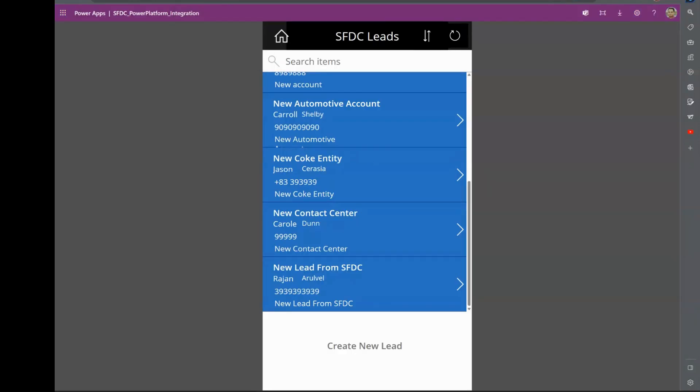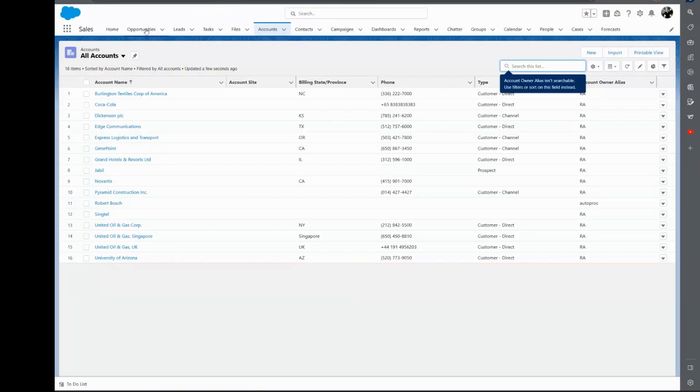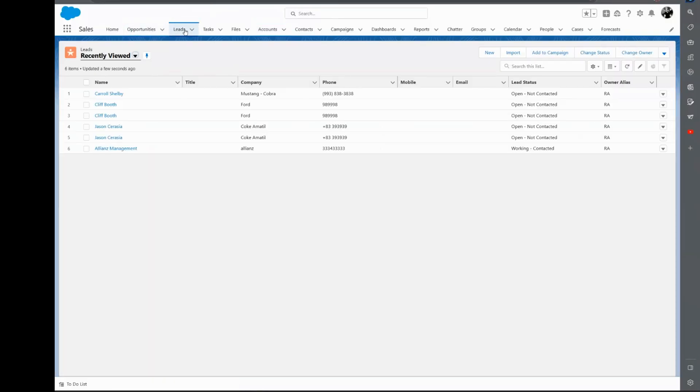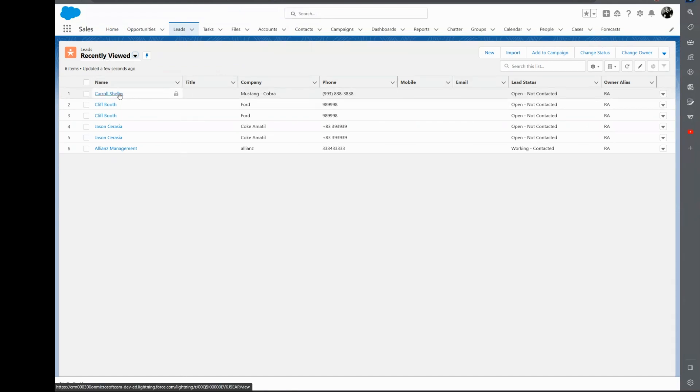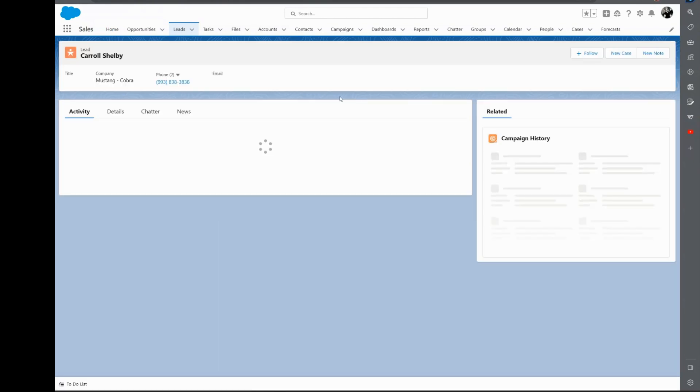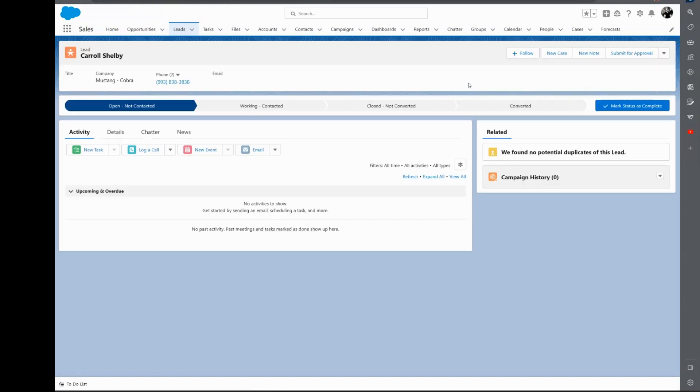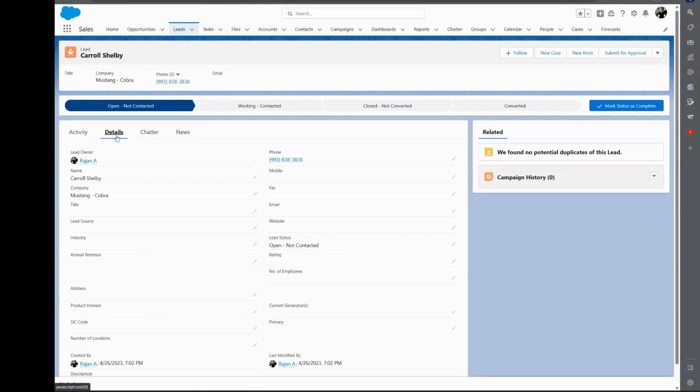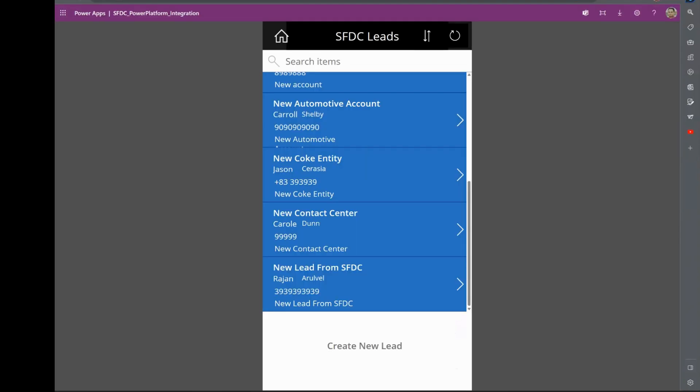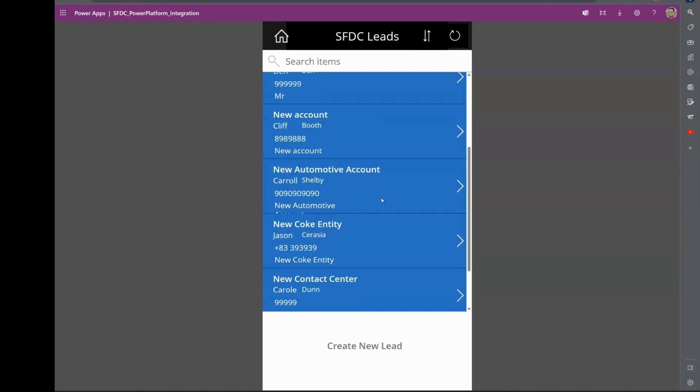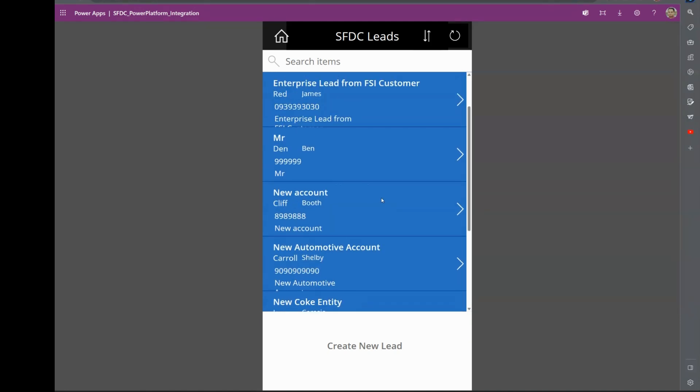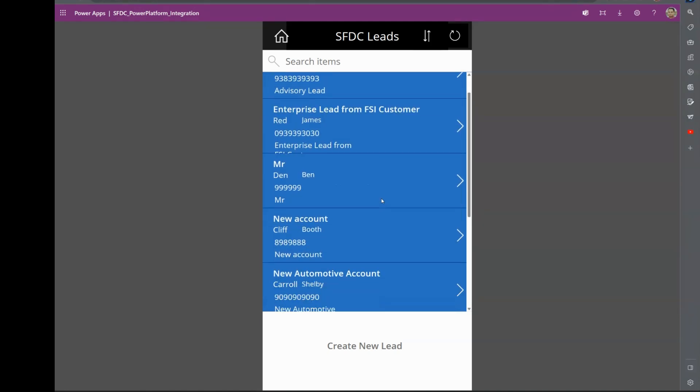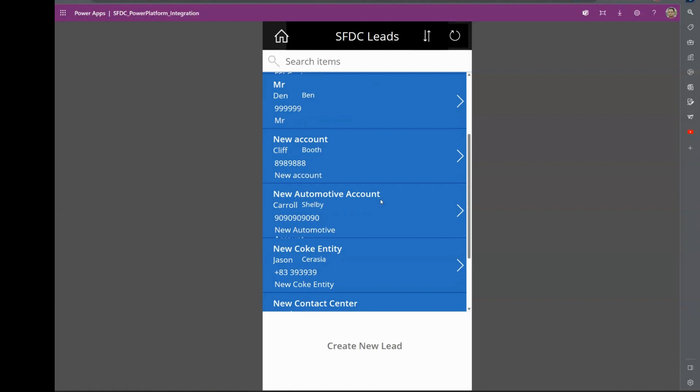available in Power App, and the data just needs to get into Salesforce, which it has, as you can see. This is the one that we just created, and all those details are available in here: Carol Shelby Mustang Cobra. That's what we created here. So that is another way of working with Salesforce.